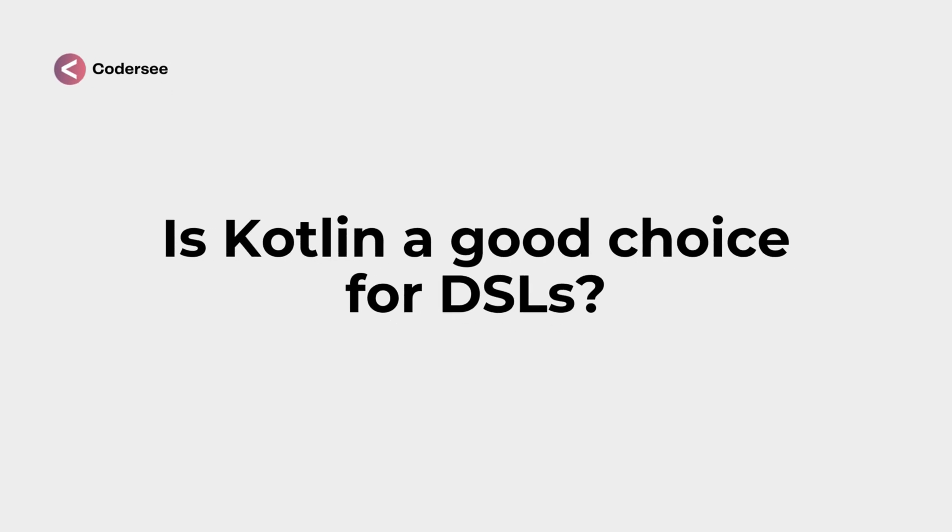Is Kotlin a good choice for DSLs? Short answer: yes. Kotlin is designed to be concise, readable, and expressive. When we combine properly named functions and function literals with receiver, we can implement truly type-safe Kotlin builders.